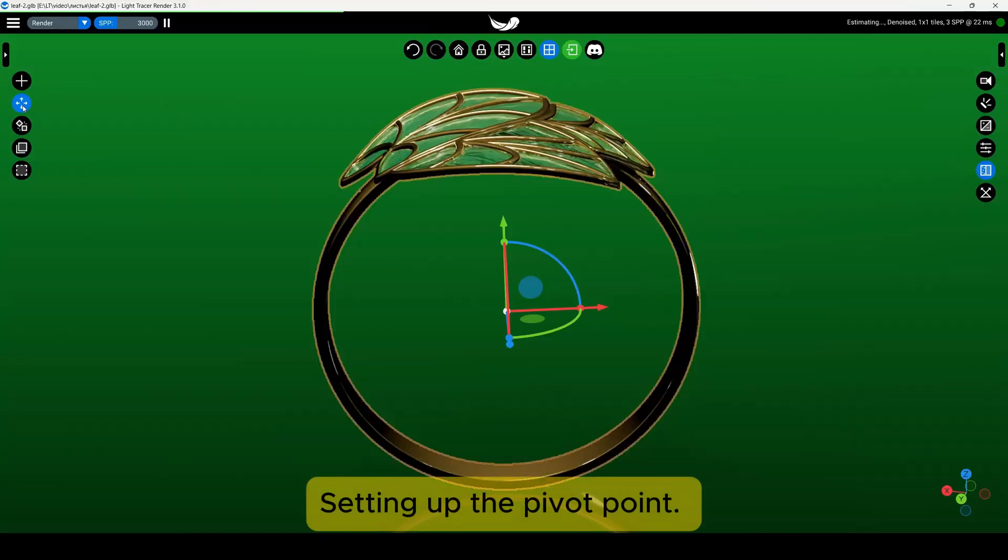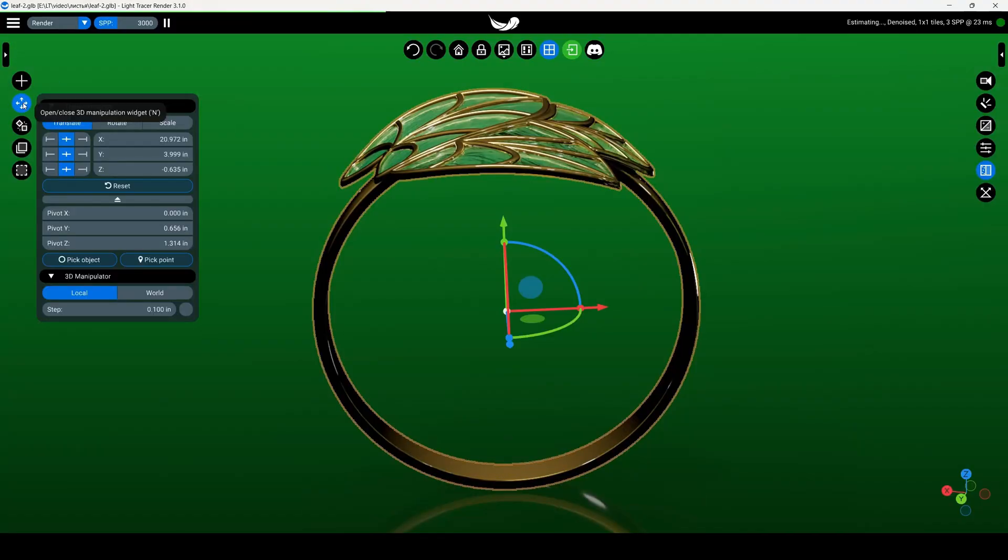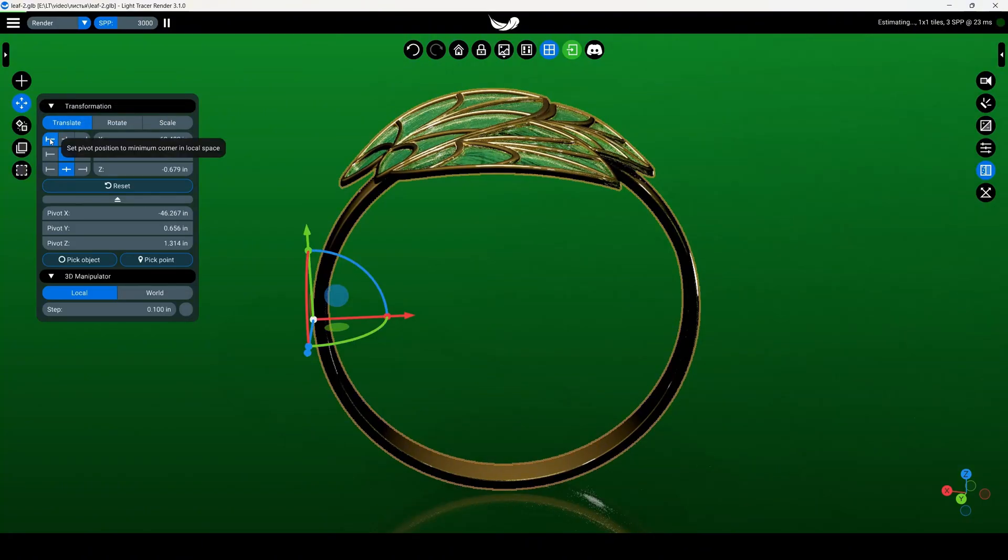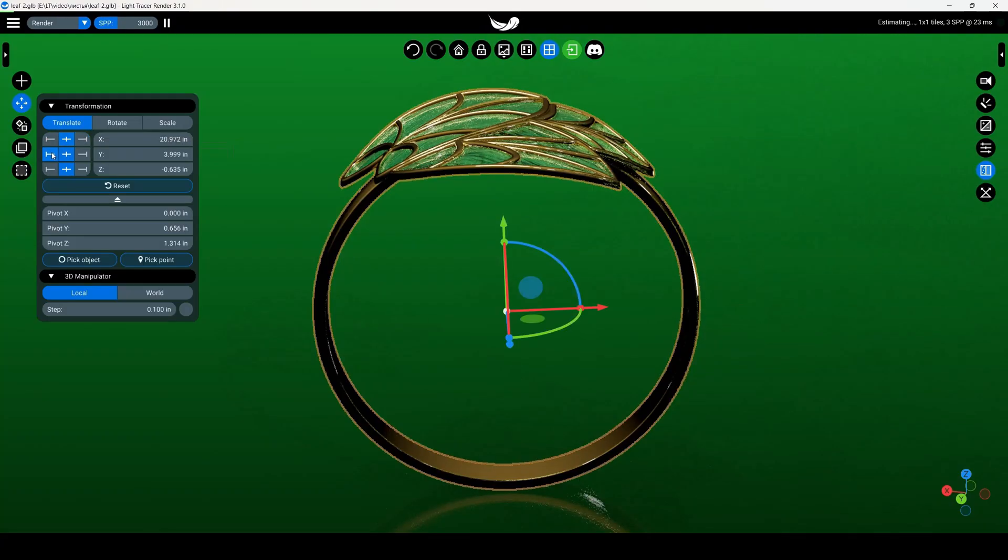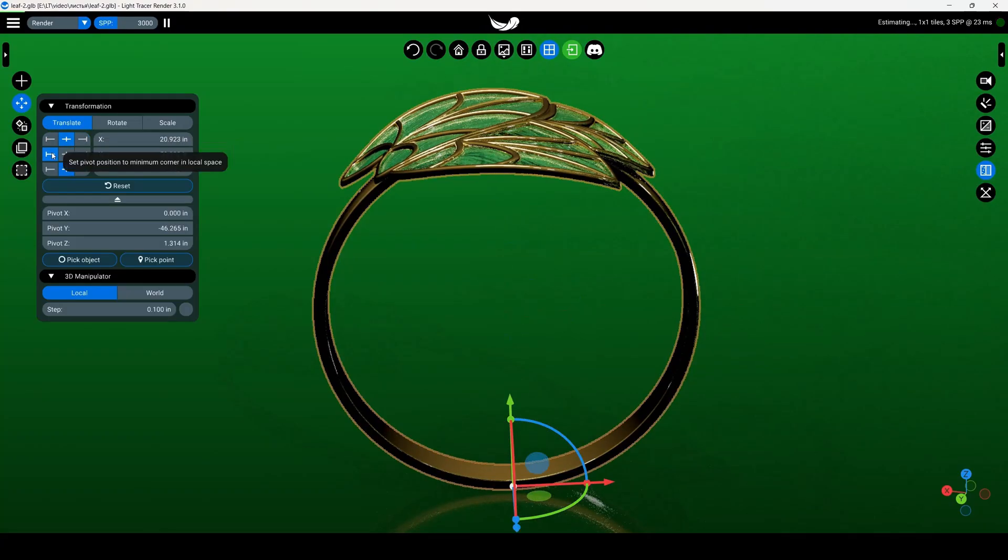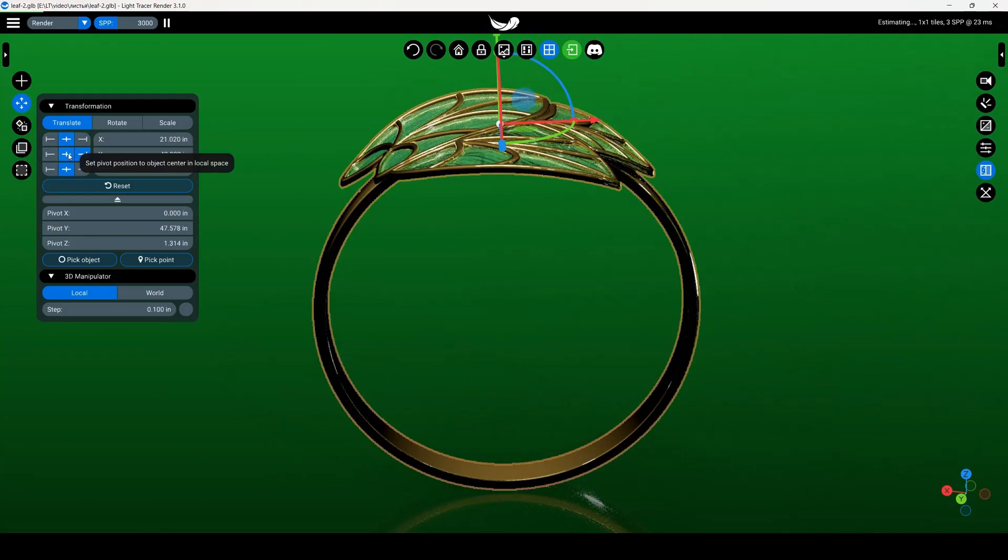open the 3D manipulation widget in the left panel. The left table allows you to place the pivot at the minimum, maximum, and central points of the object's bounding box. You can also set the pivot point manually.